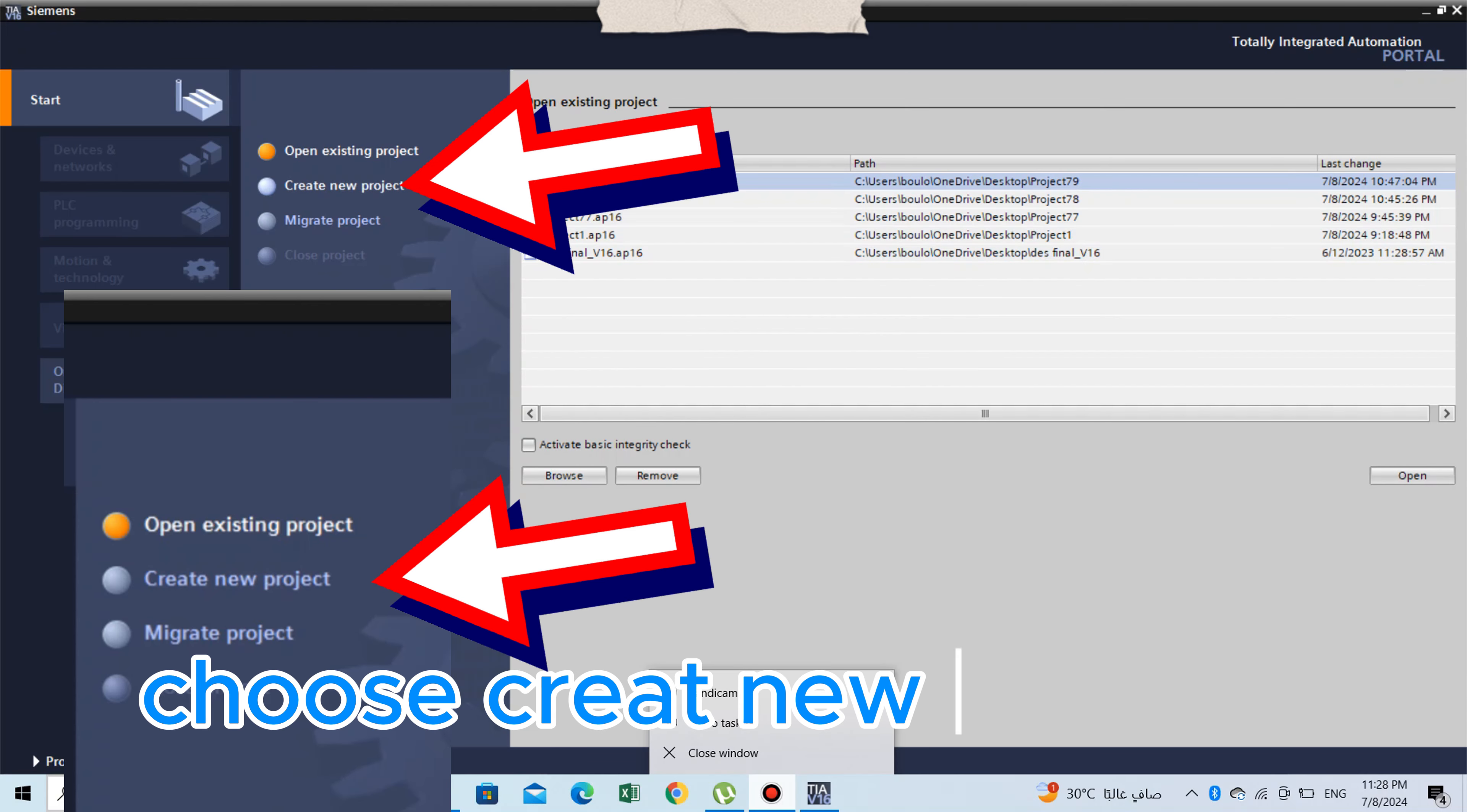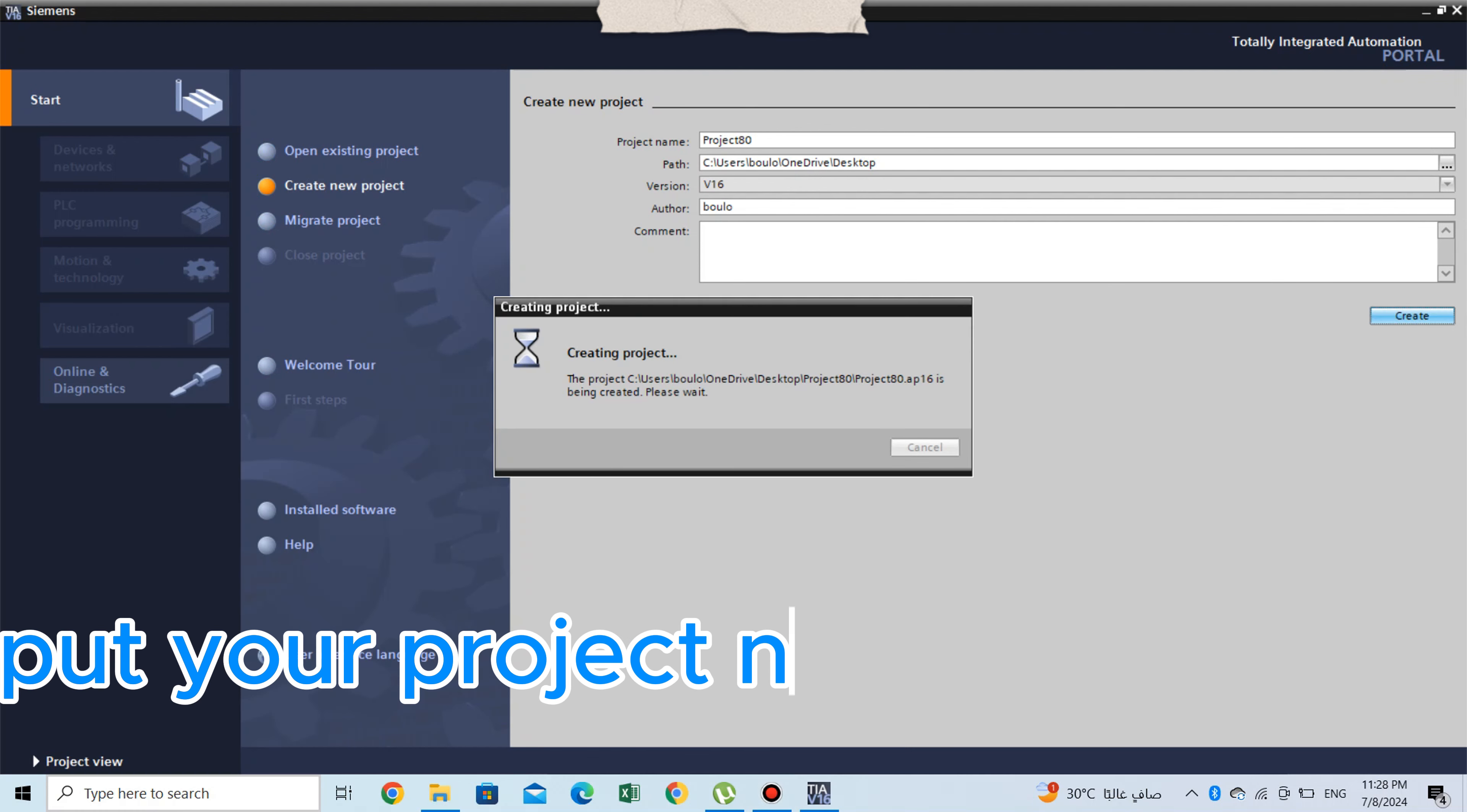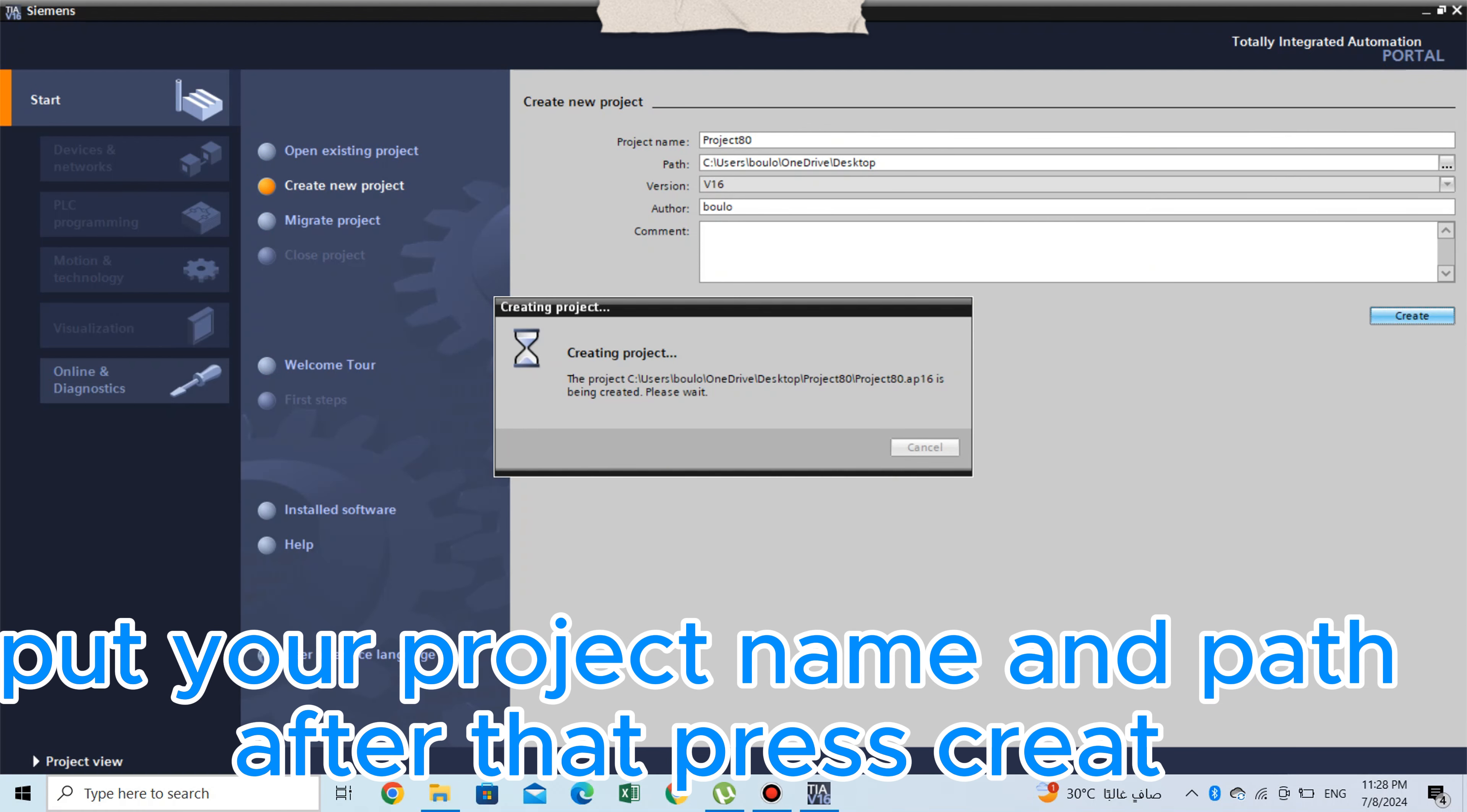First step, creating new project. Choose create new project. Put your project name and path. After that, press create.